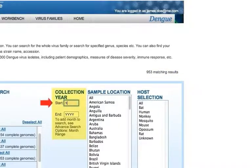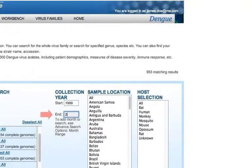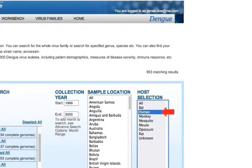Type in 1999 and 2000 in the collection year boxes. Then select Human from the host list.